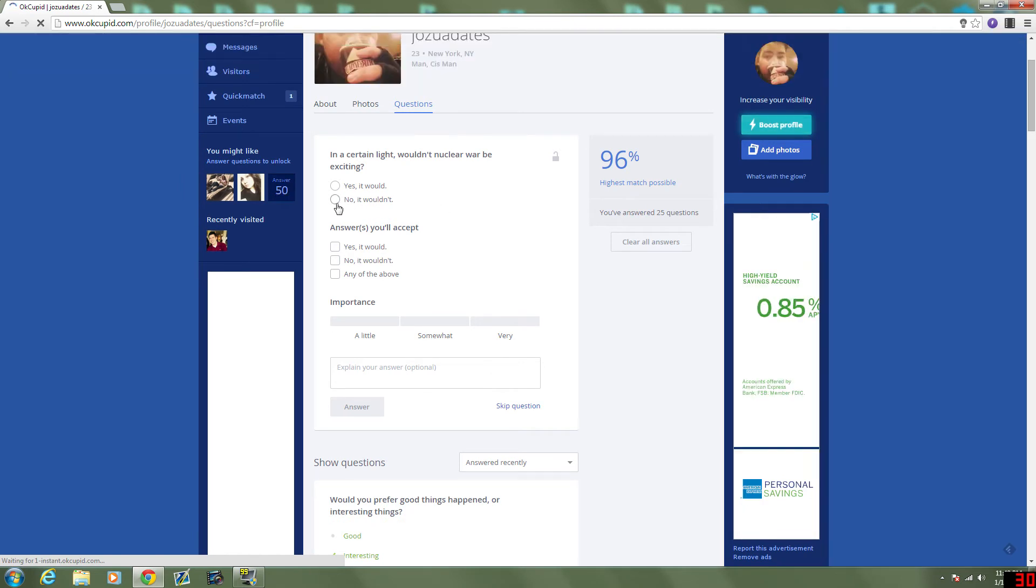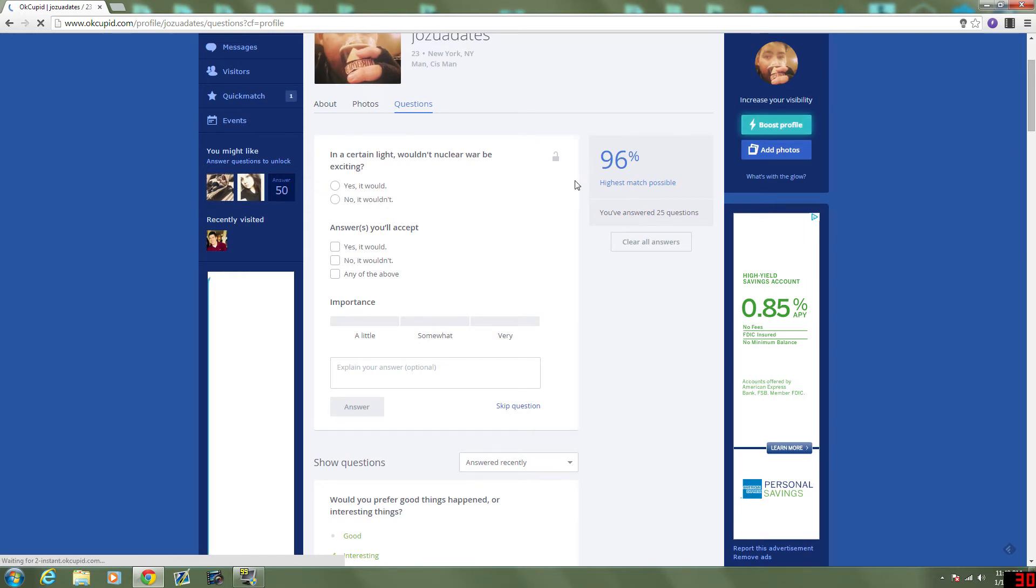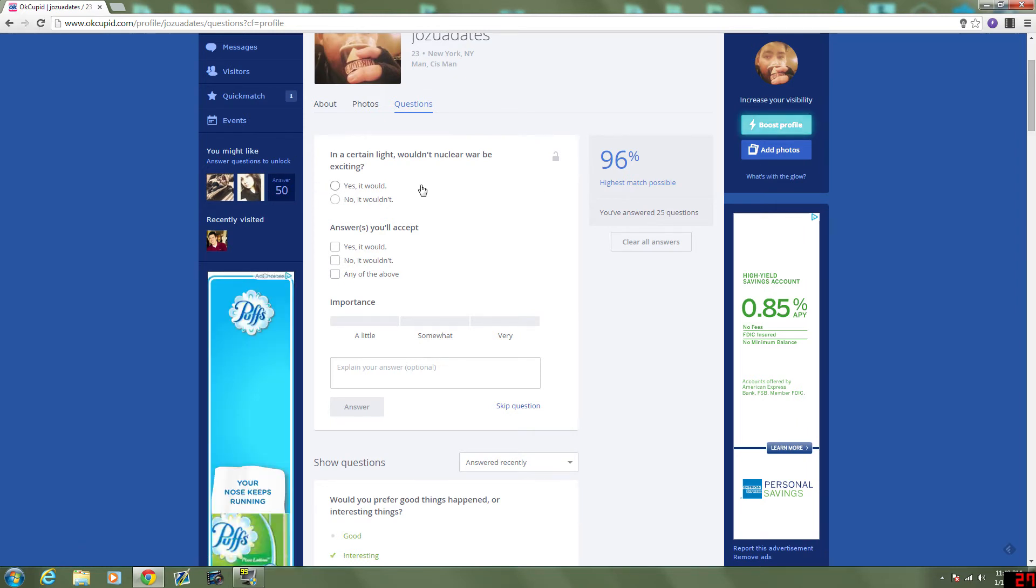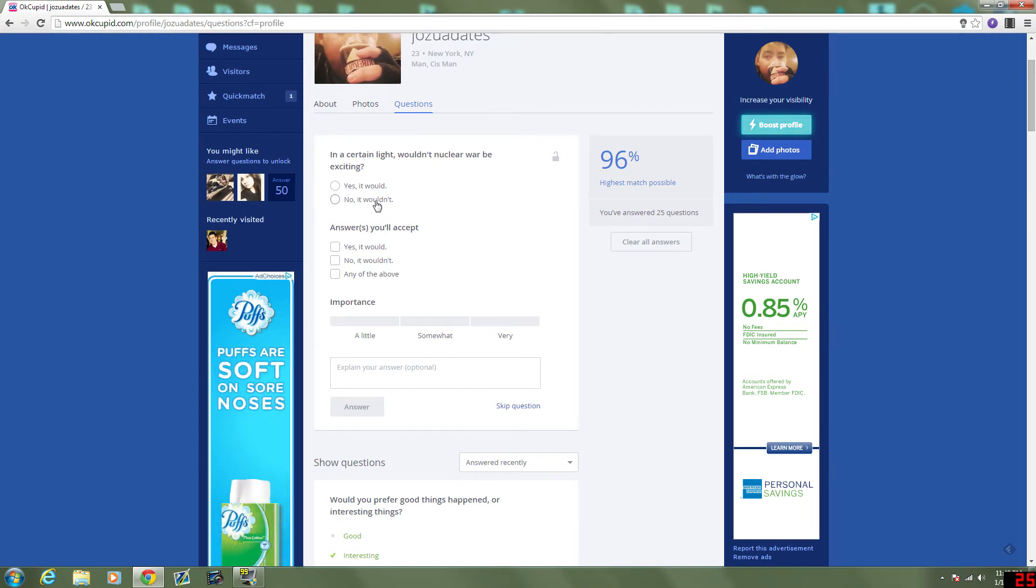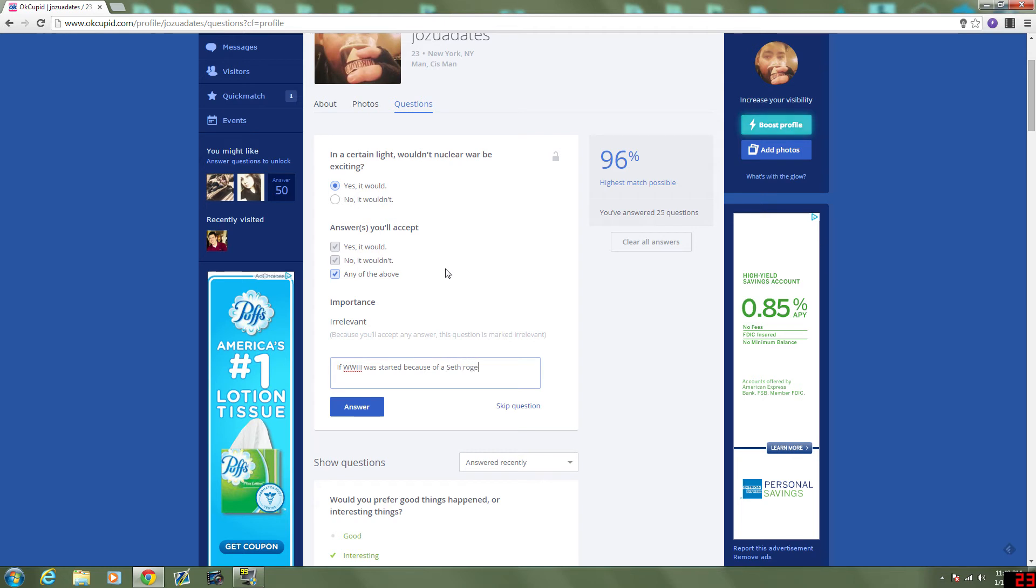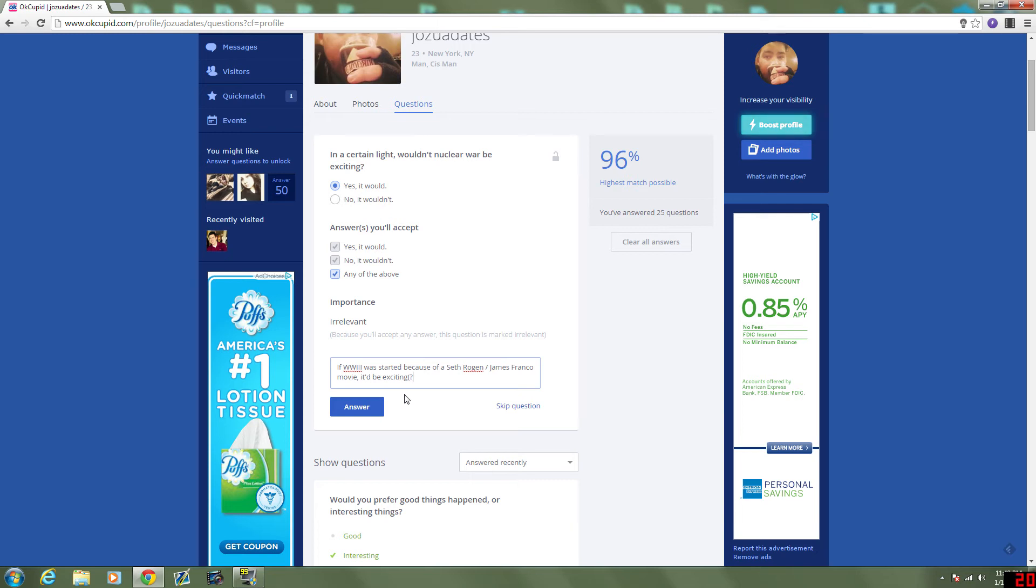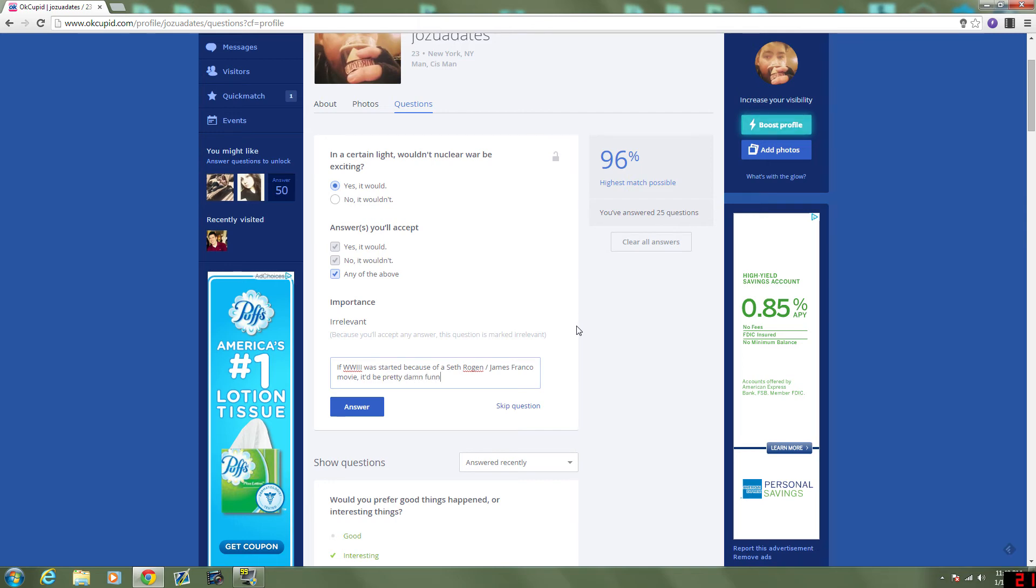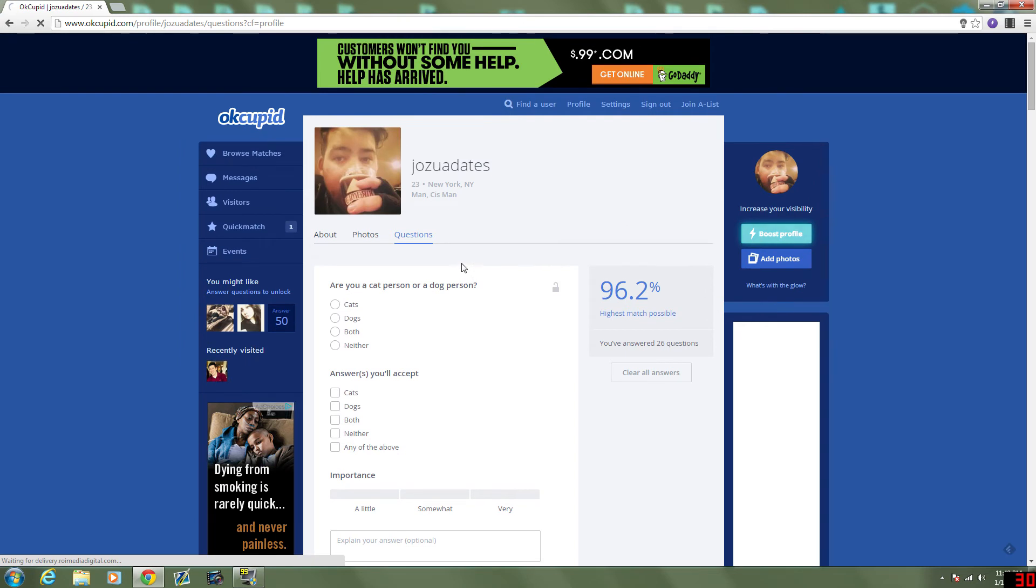What is this? Why are these unlocking? Oh, these are people I might like? How would they know? I've only answered however many questions. In a certain light, wasn't nuclear war... Wouldn't nuclear war be exciting? I guess in a certain light. Okay. Let me explain this one though. Exciting isn't the right word for that. World War 3 was started because it said... Pretty... Damn... Funny. That one's probably gonna cost me some points.